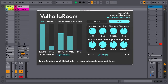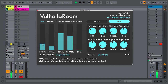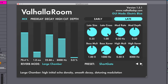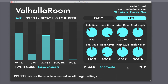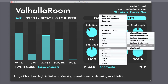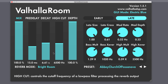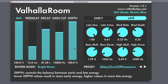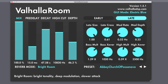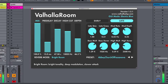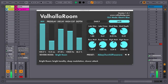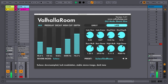Let's look at some different scenarios where we can use Valhalla Room. Using it on vocals is a great idea, and you can really get some silky sounds out of it. You can also experiment with using it on instruments until you find something you like.